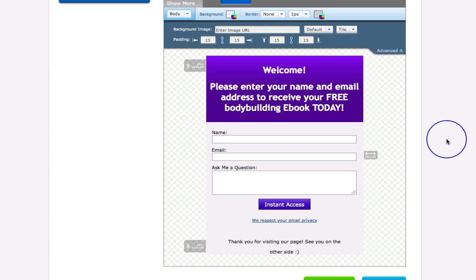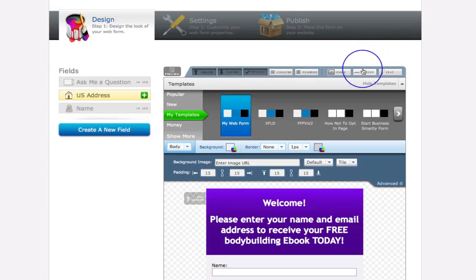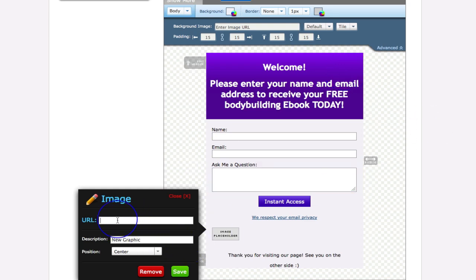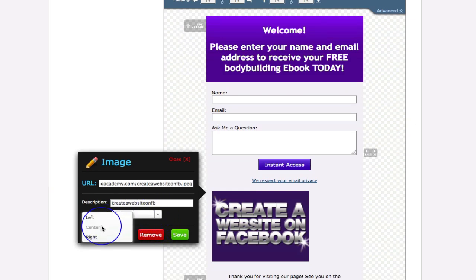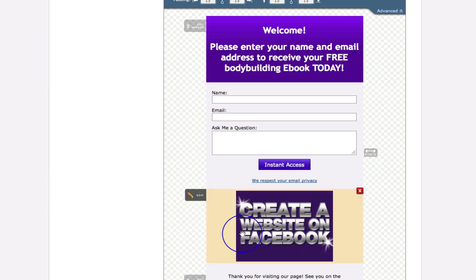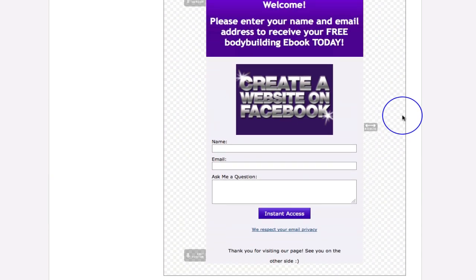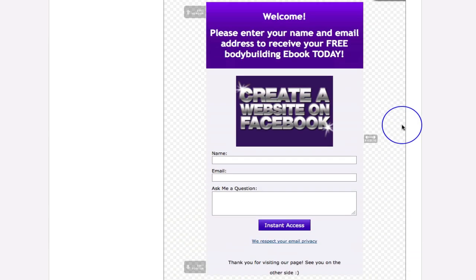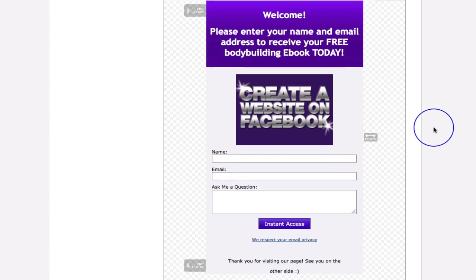In the next video, we're going to move on to step two. I'll put the image back in, and then we're going to take this form, put all the settings in behind it, and grab the code we need to place it on a page. See you in the next video.